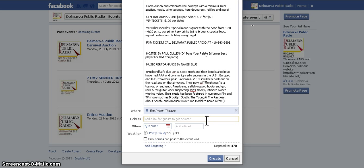For tickets, it has to be a website address. We're only going to have people call for tickets, but I can't insert a phone number because Facebook won't let you. So just put your website address.